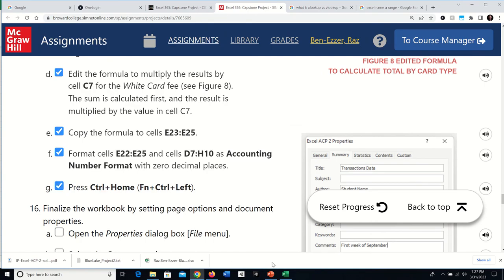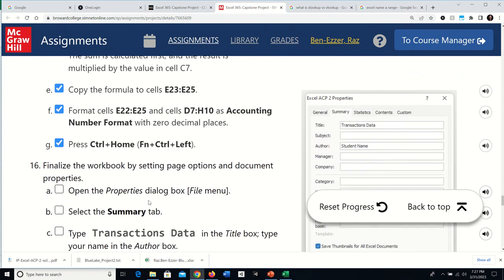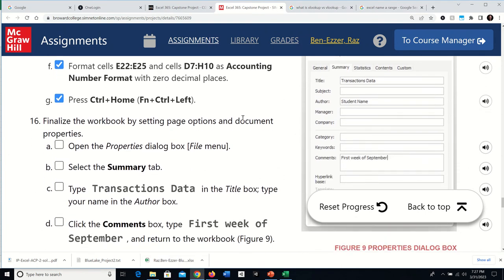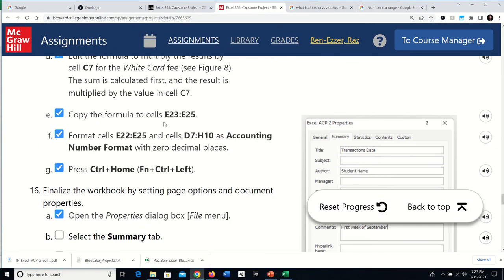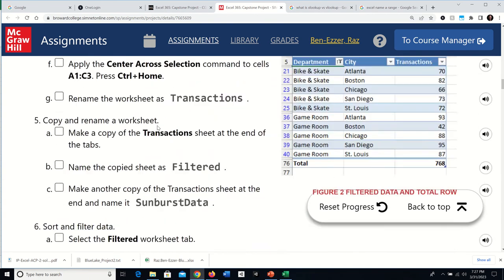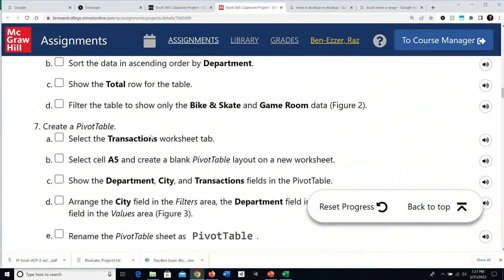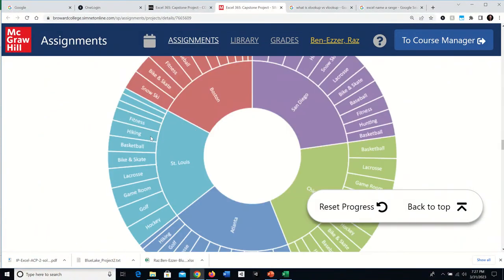Step 16: finalize the workbook. Ctrl+Home goes to A1. Open the properties dialog via File > Info > Advanced Properties to set document properties like title and comments.